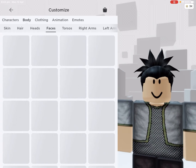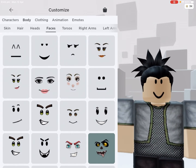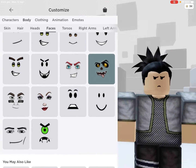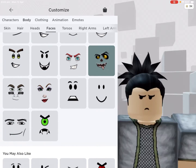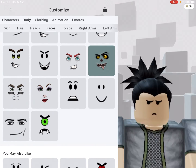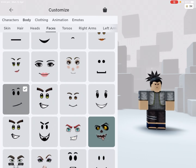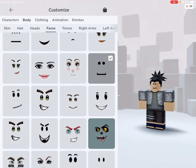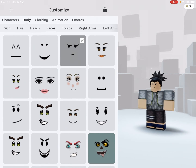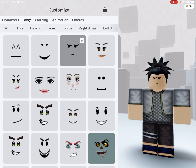Now let's go to faces. What a drag — just what a drag. That one doesn't look right, but the air face does — let's go with the air face.